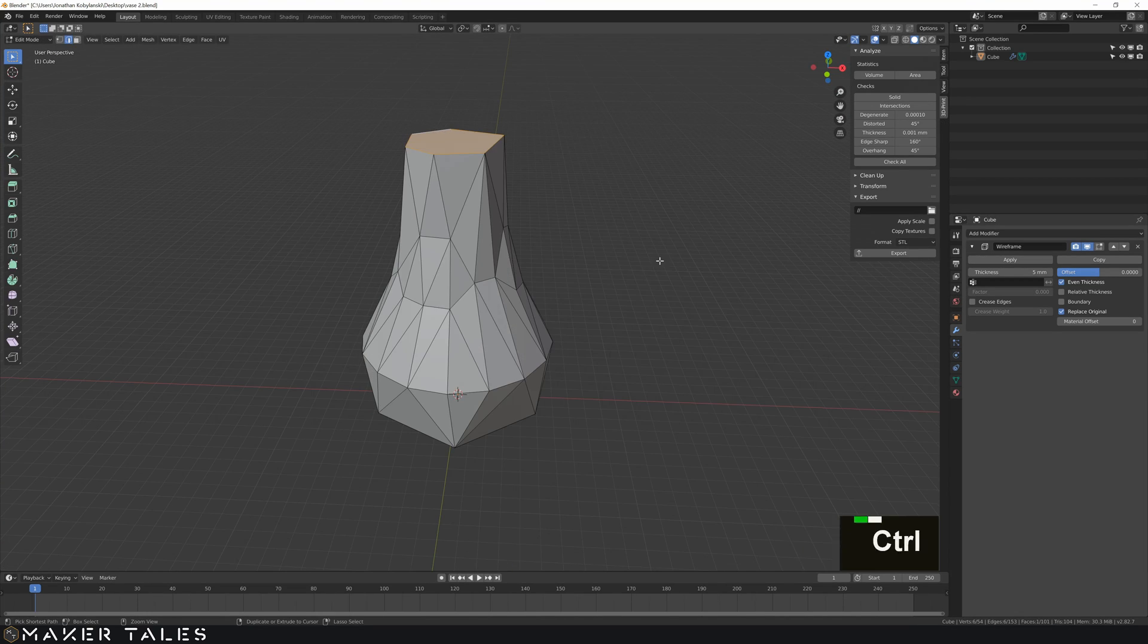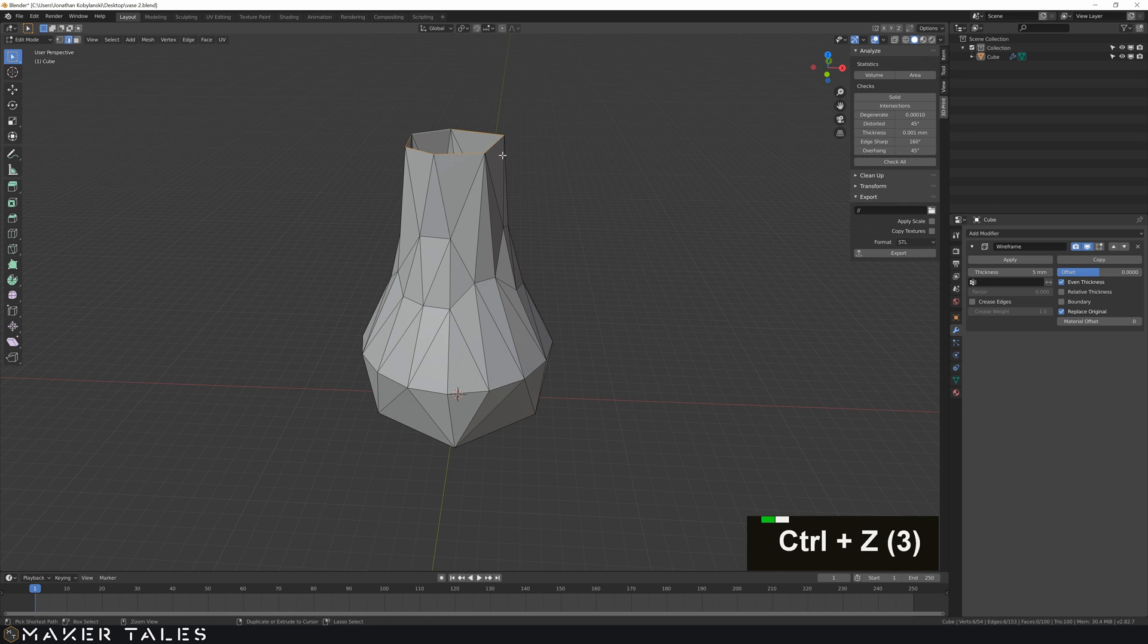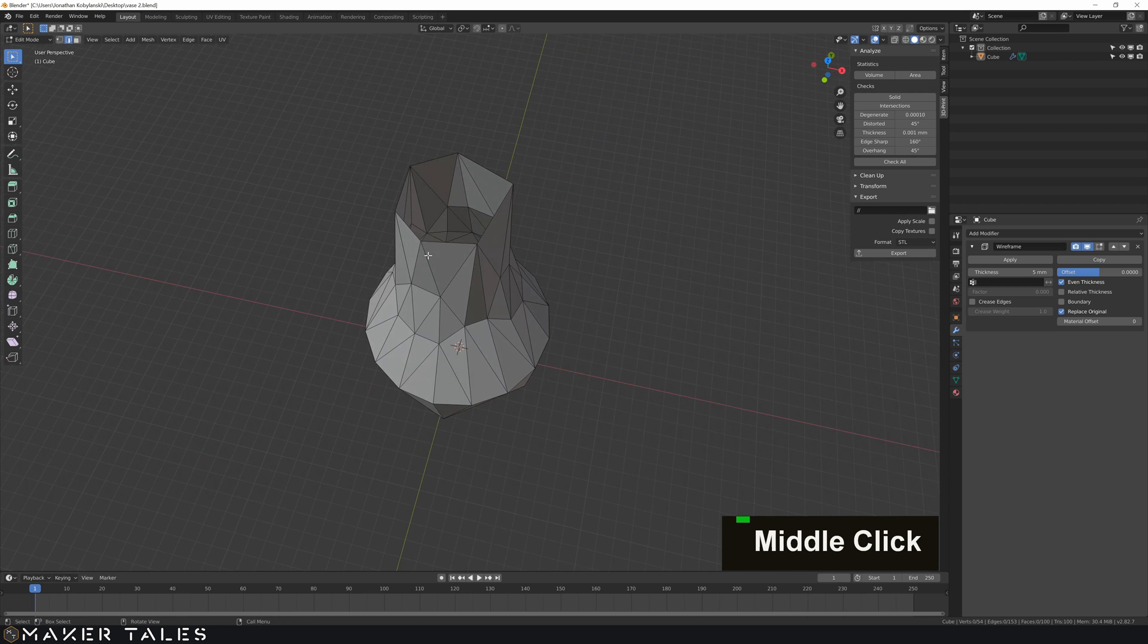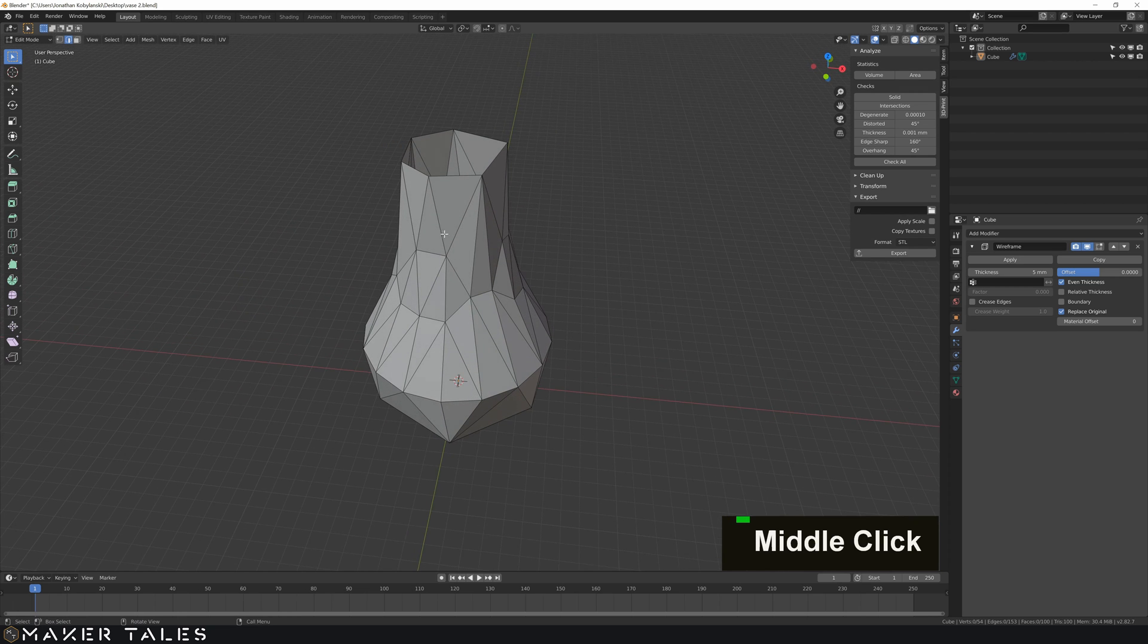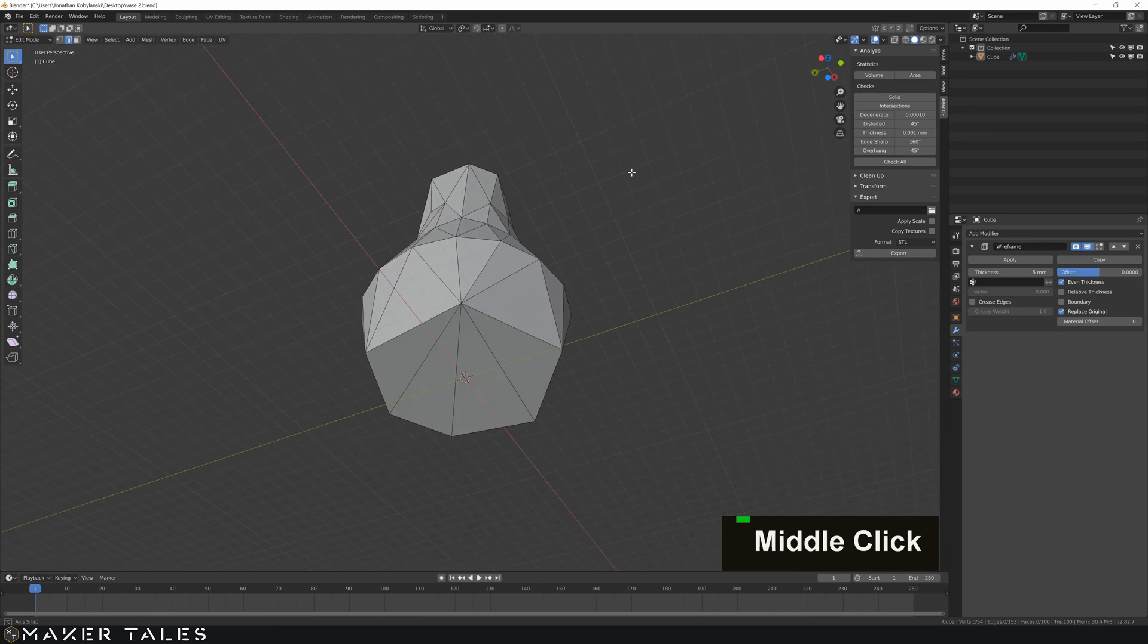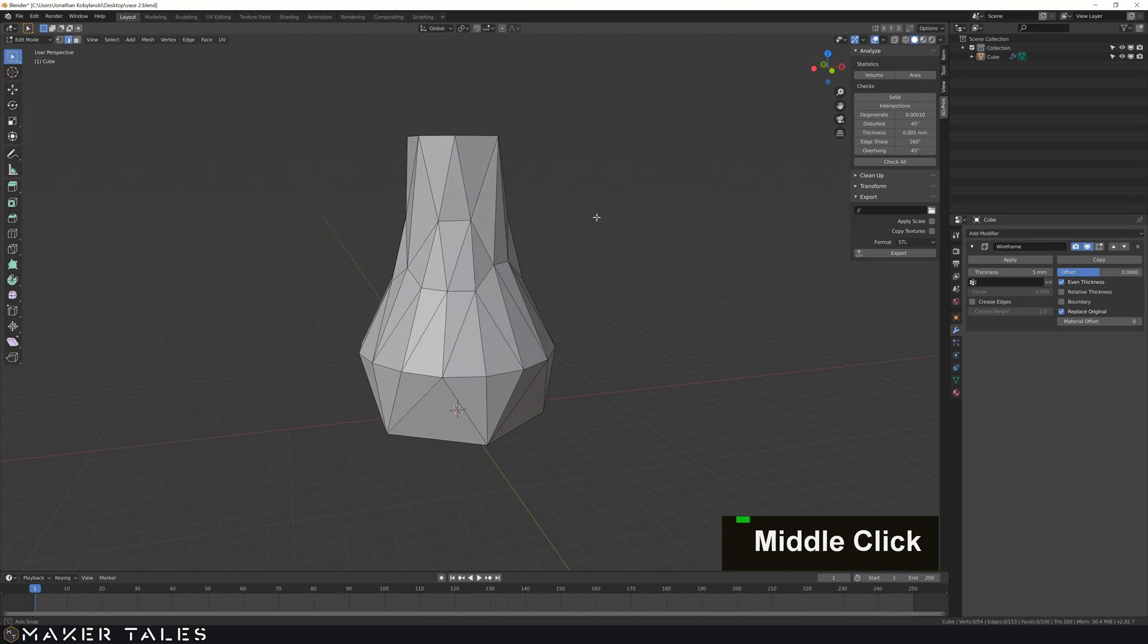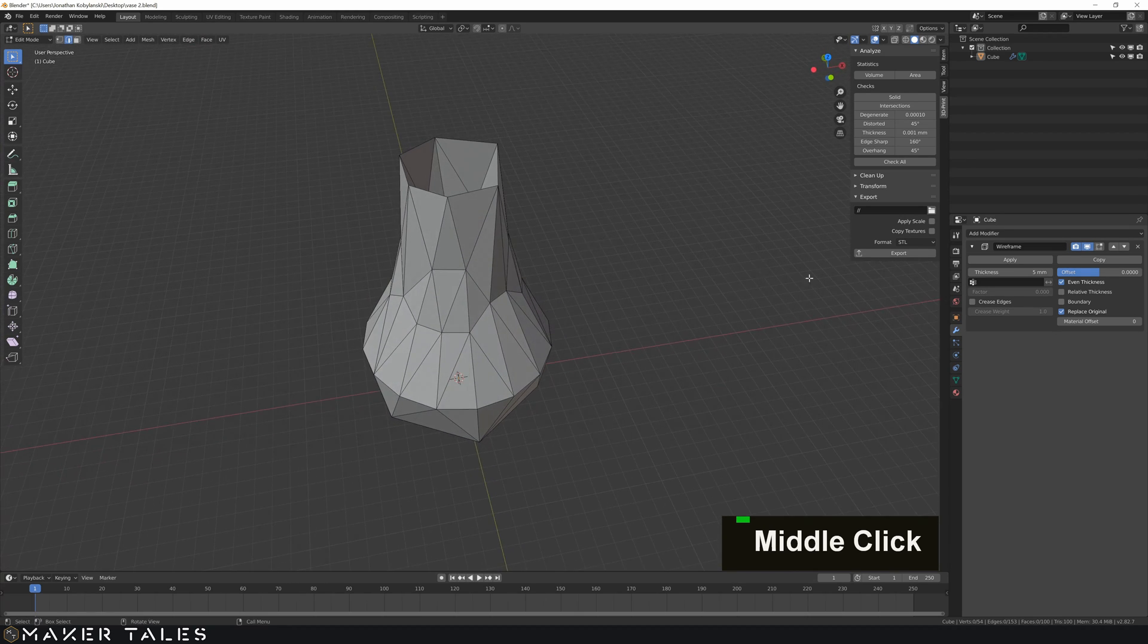So this technically is 3D printable from right this point here just by applying it. And lastly one more that's pretty decent on its own is solidify. So if you're wanting to really create a sturdy vase out of this you know that vase mode isn't really going to cut it unless you have a very thick nozzle on your 3D printer.